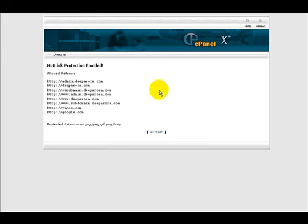And here we are. This page verifies that the hotlink protection enabled successfully.